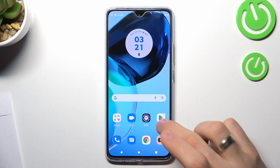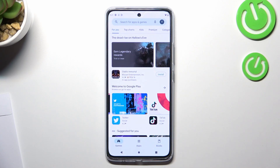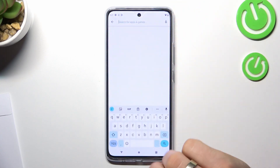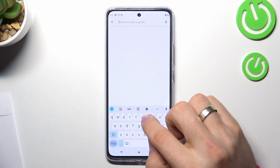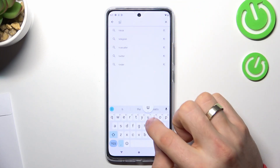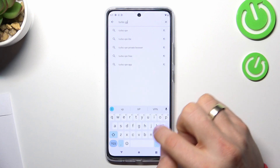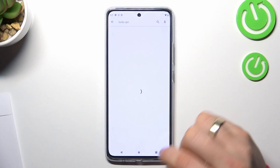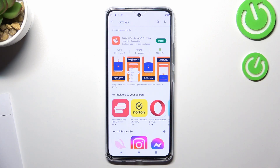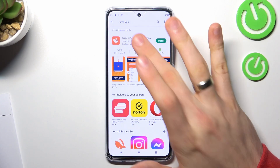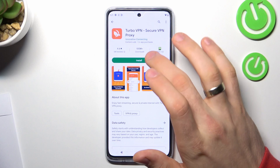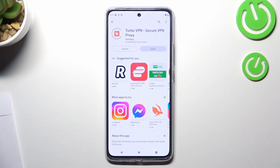Now just open the Play Store and find Turbo VPN. Find it and install.